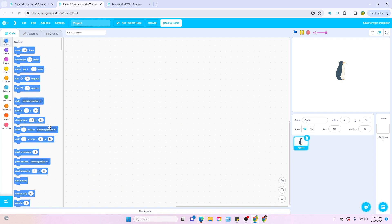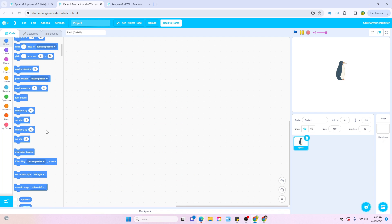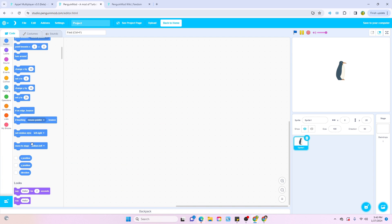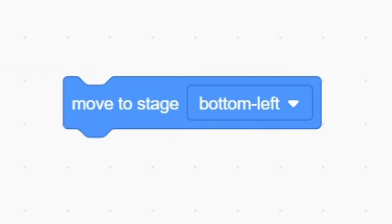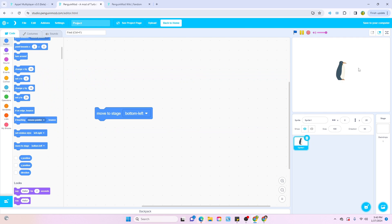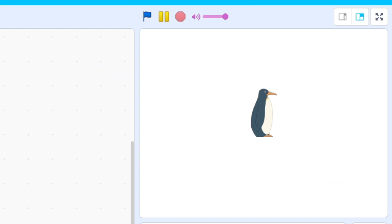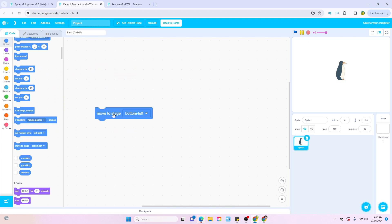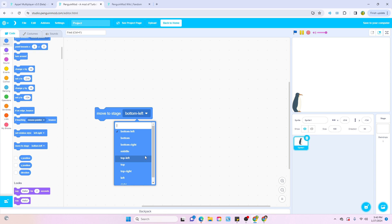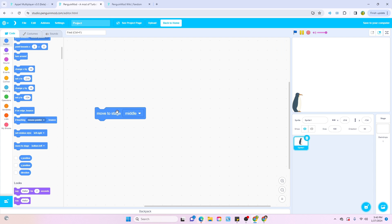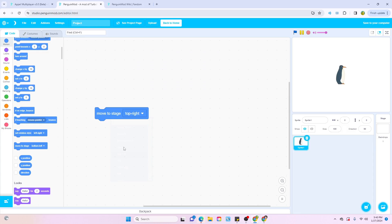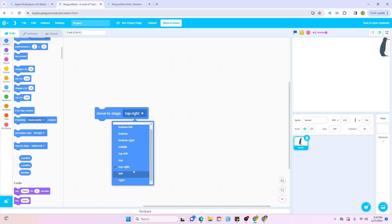There's nothing too different in the motion section. However, there is this one block that I thought was pretty unique. It's this move to stage block. And what it actually does, it positions this sprite based off the stage. So let's say move to stage bottom left, and then it positions in the bottom left, which is pretty cool. I feel like in some projects, this could actually be really useful. So if we want to move it to the middle, we can move it to the middle. If we want to move it to the top right, we can move it to the top right, and basically all these other stage positions.